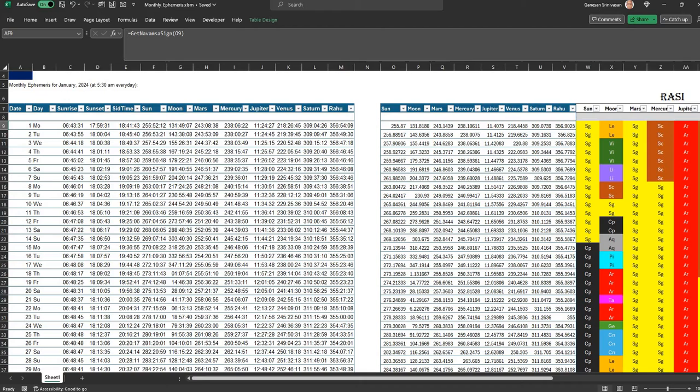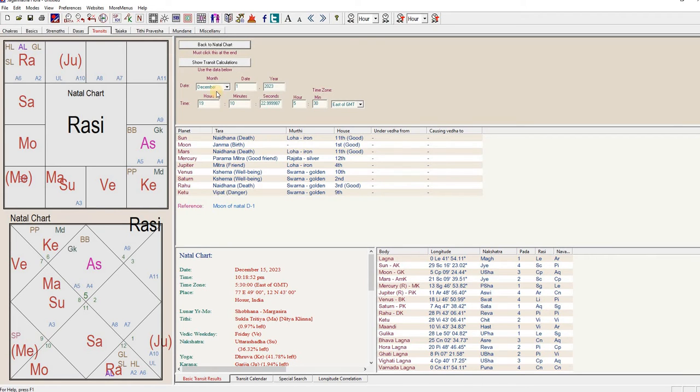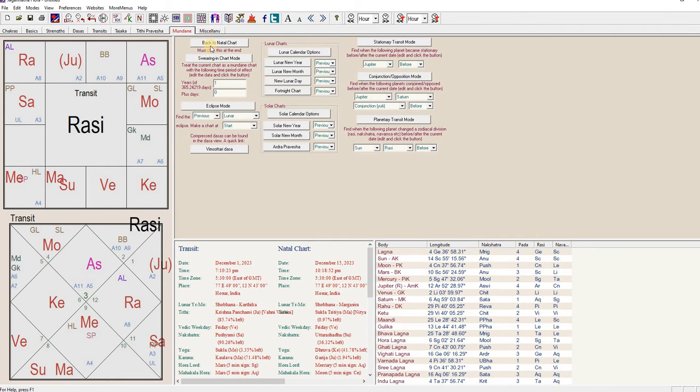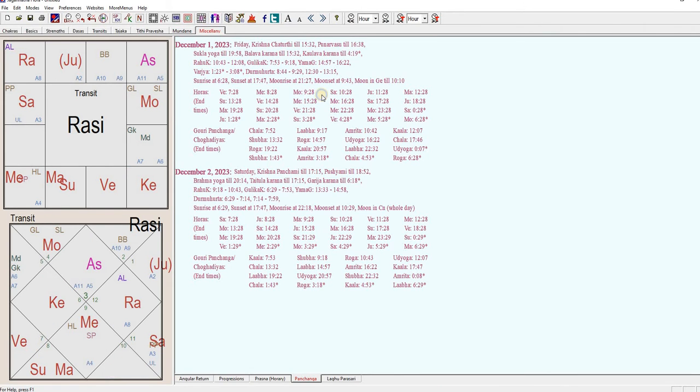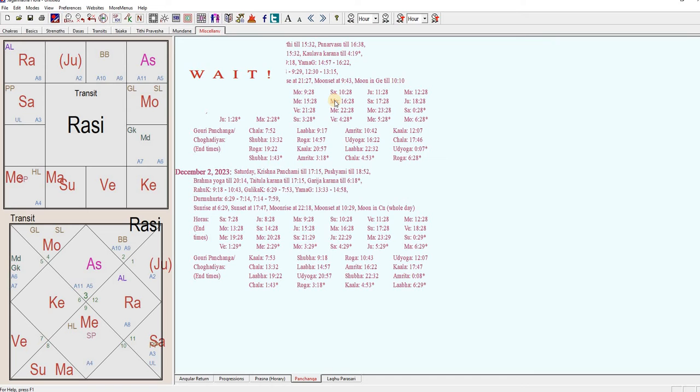I go to Jagannathora. I create a chart for any day, and then suppose I want it for December, I get the transit date for some date in December. I go to the miscellany tab, right click, and then get the monthly ephemeris in JD format.